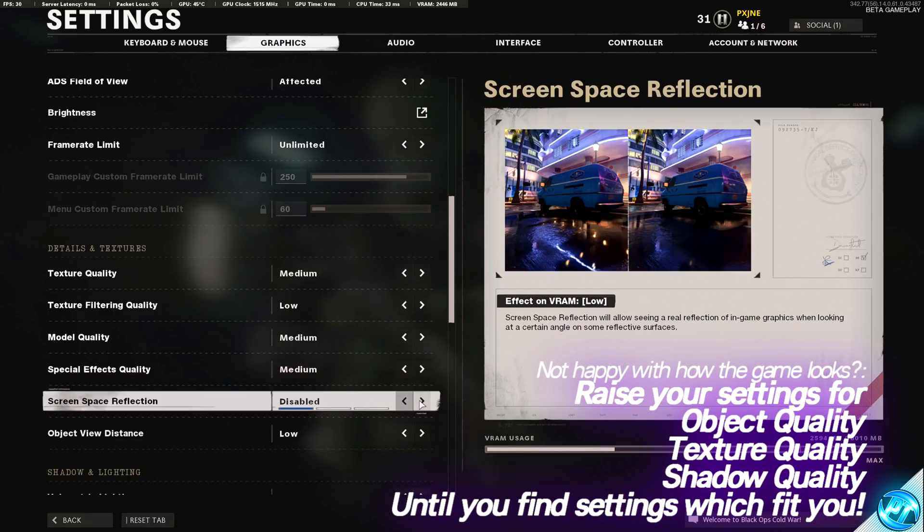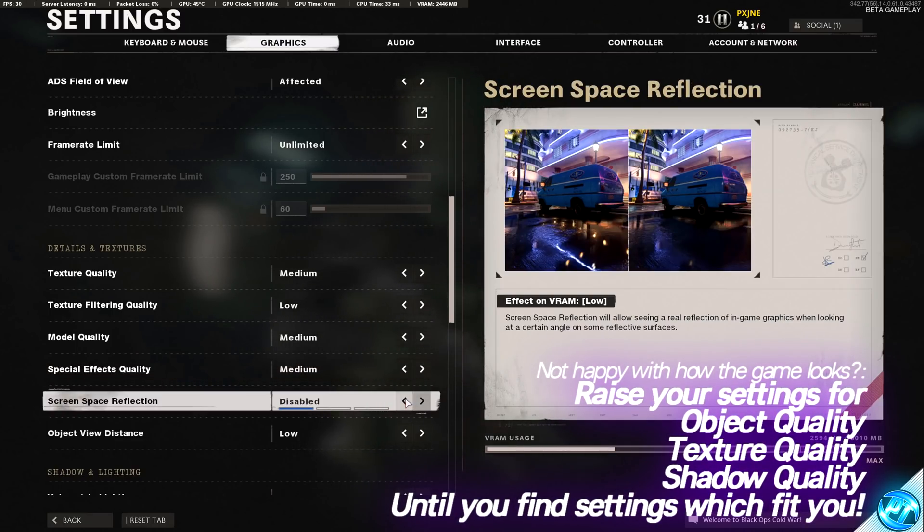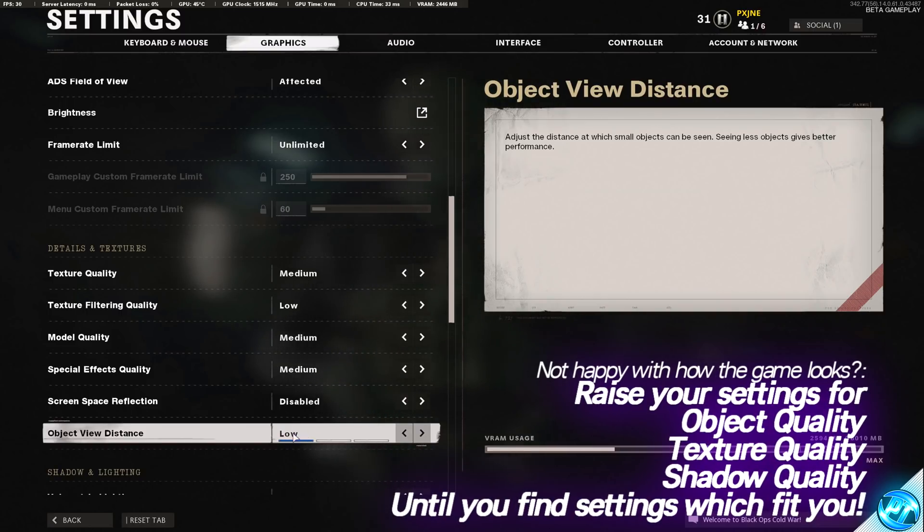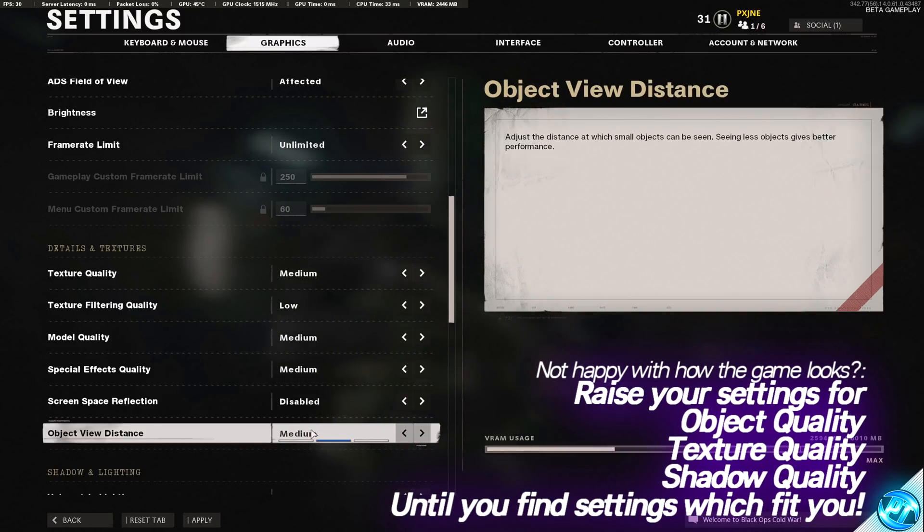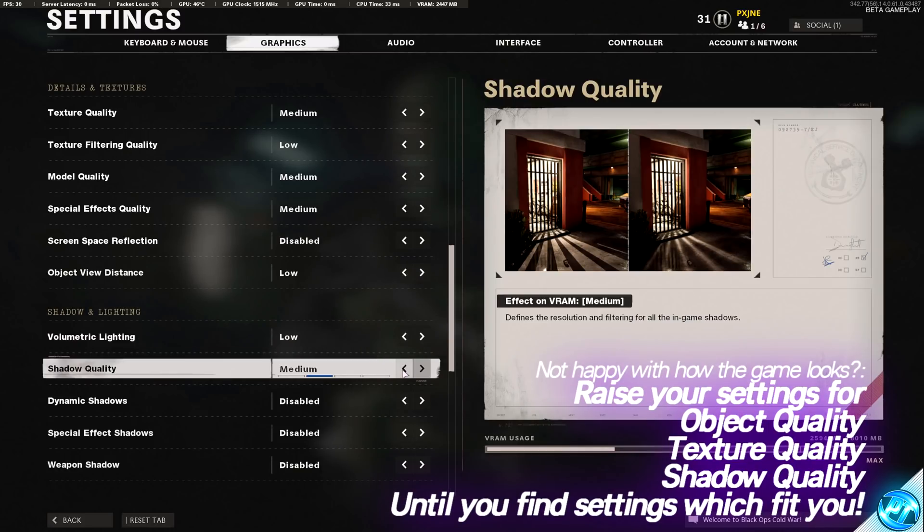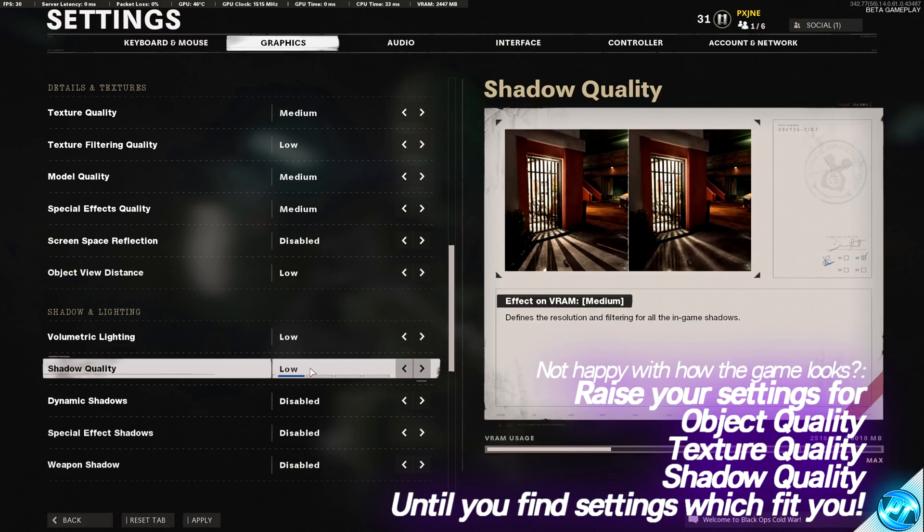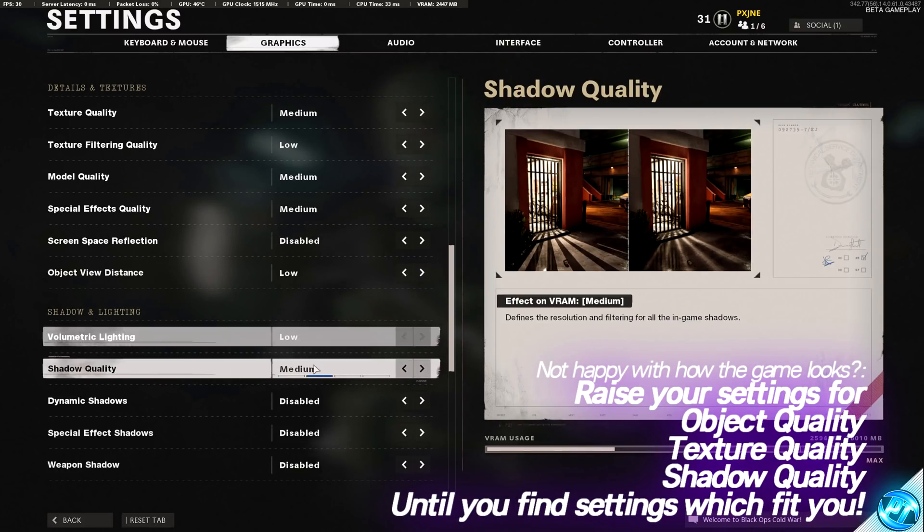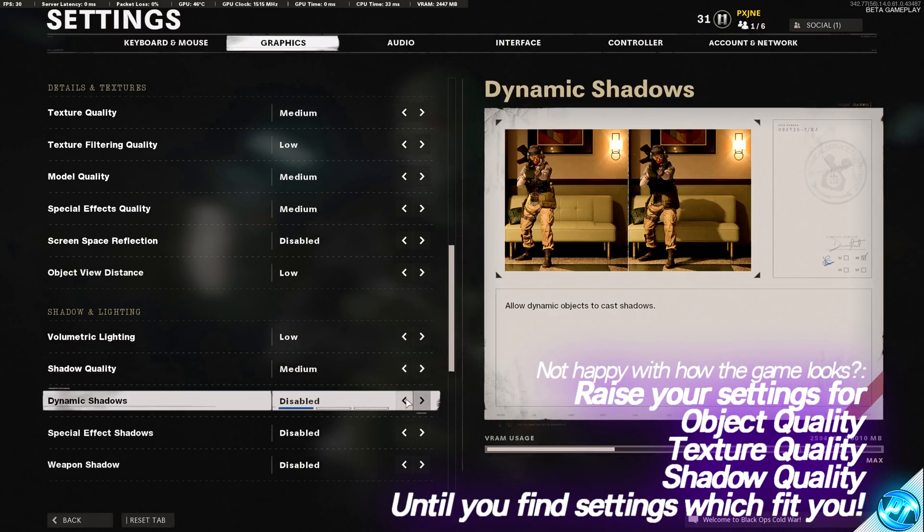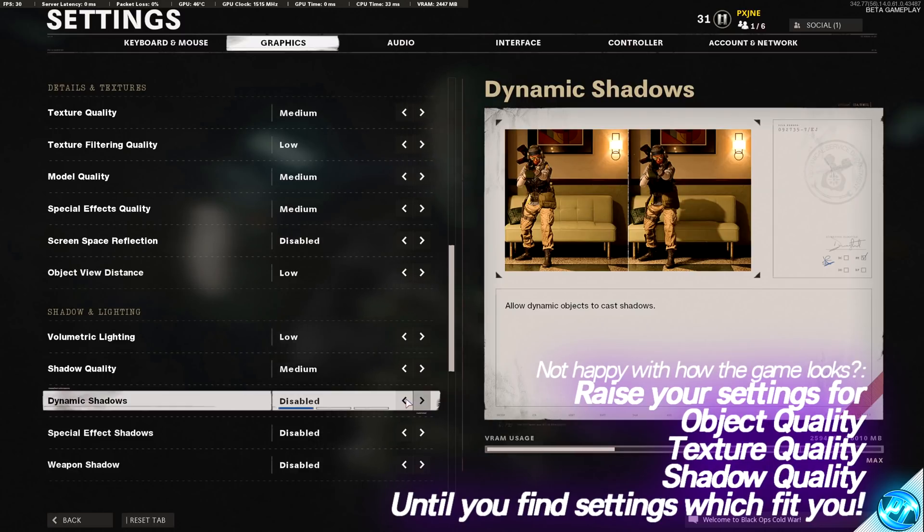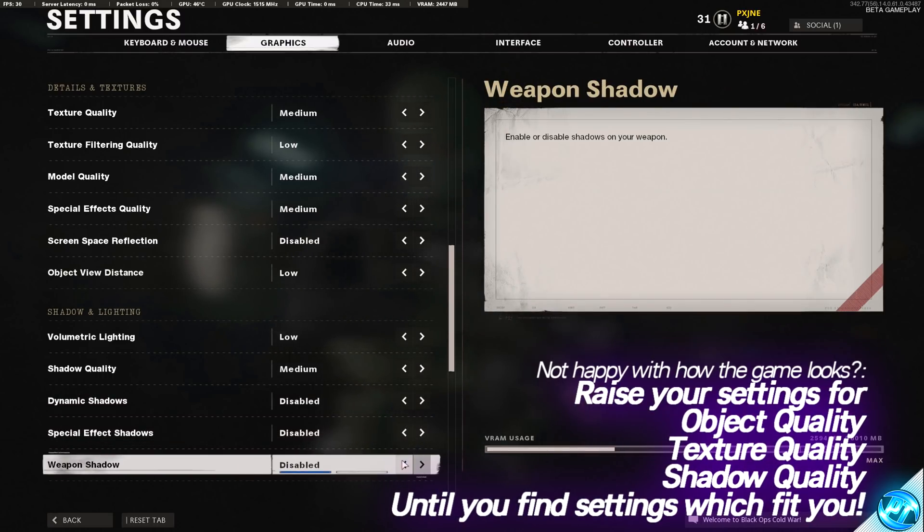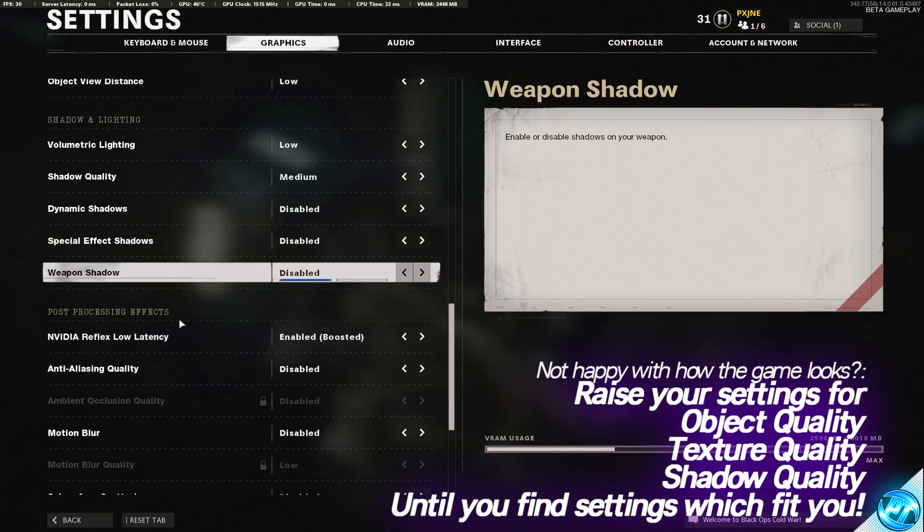Screen space reflection should be disabled. Object view distance, if you want the best FPS, go with low. Otherwise, go with medium. Volumetric lighting should be set to low. Shadow quality should be set to low for the best FPS. Otherwise, use medium. Dynamic shadows, I'd recommend keeping disabled. Special effects shadows disabled. Weapon shadow disabled.